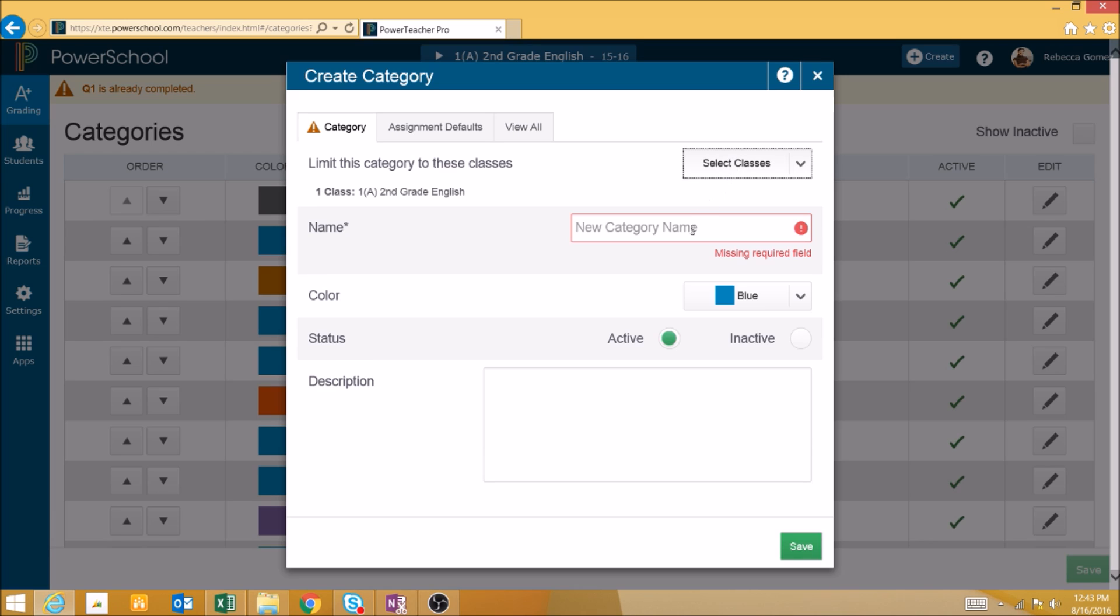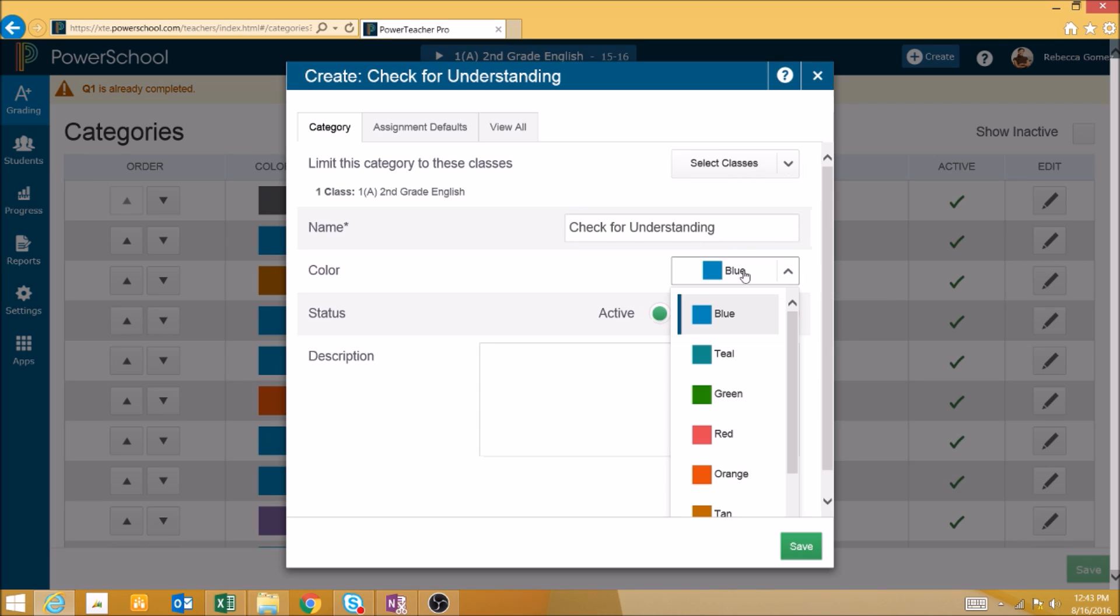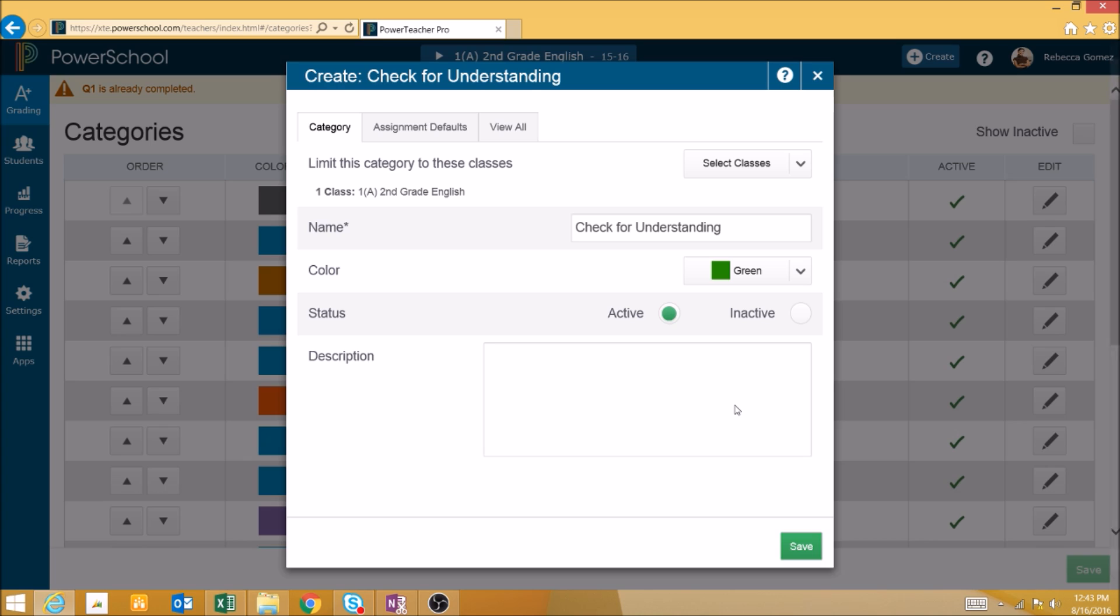Next, we will create a name for the category. Then, we will select a color for the category. The color is a visual representation of the category in a list of categories so that you can easily see which categories are used for which assignments.